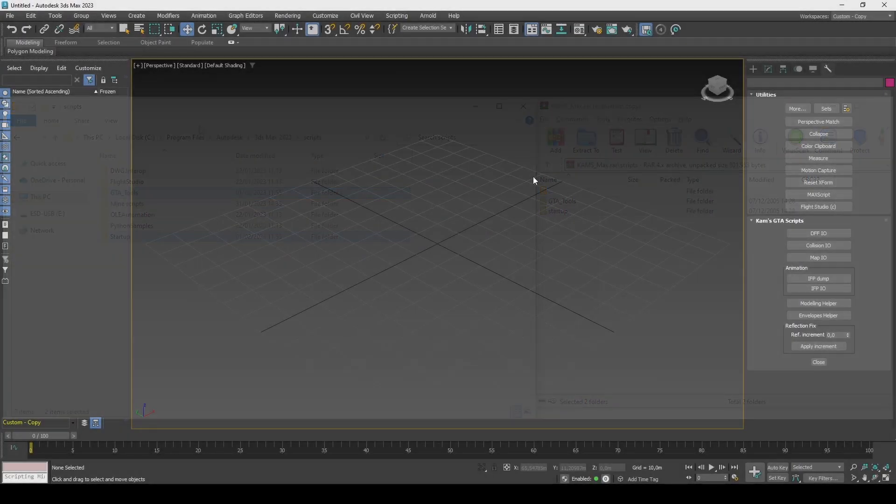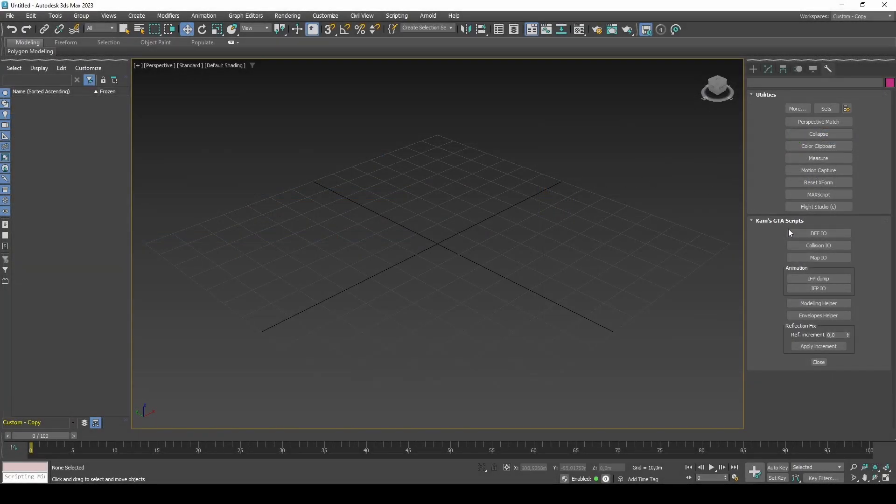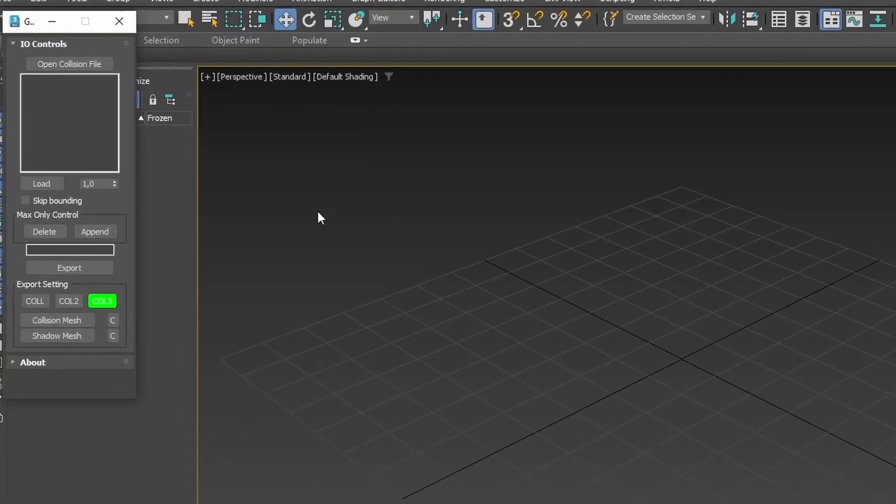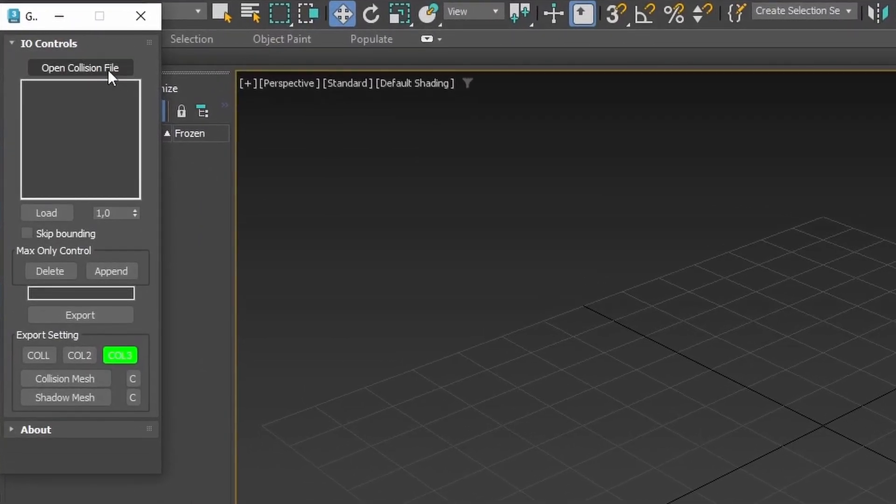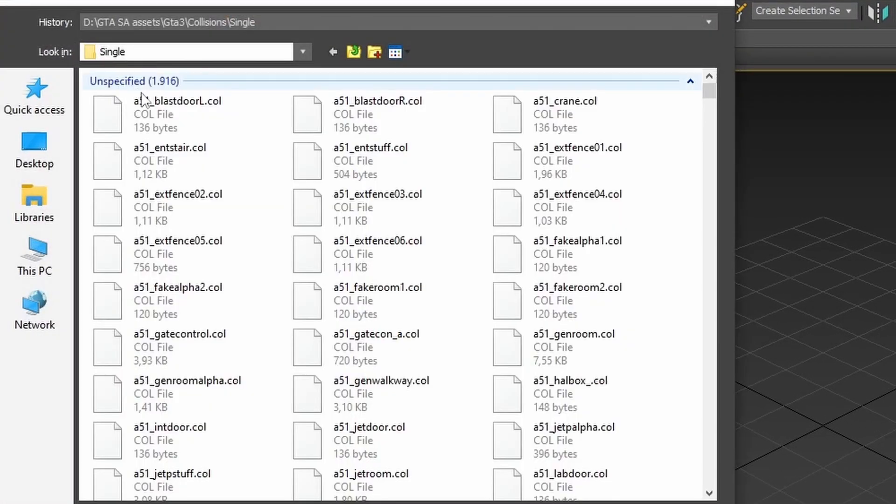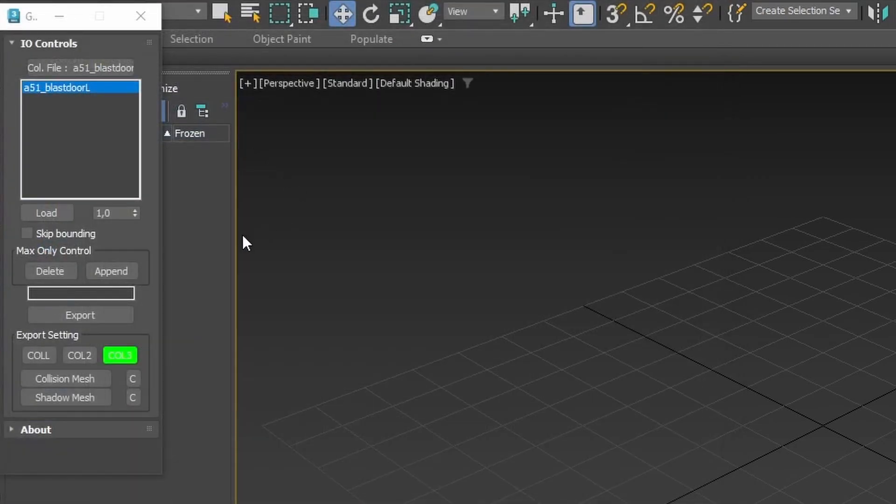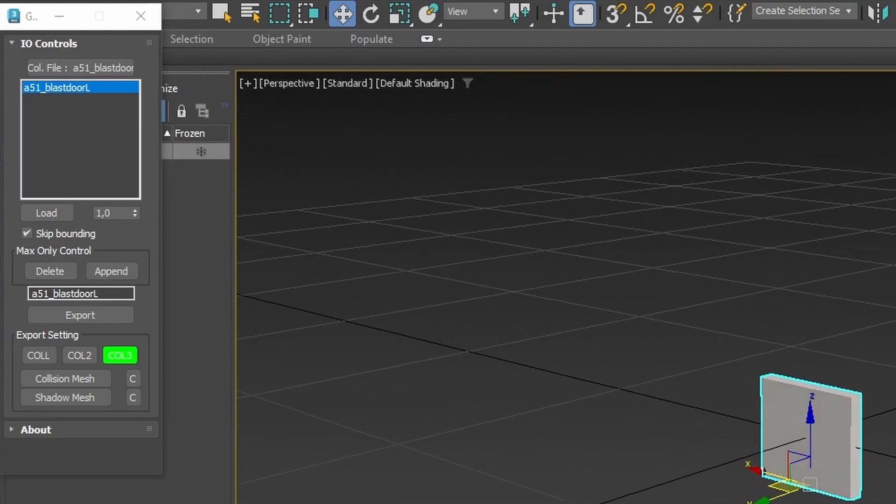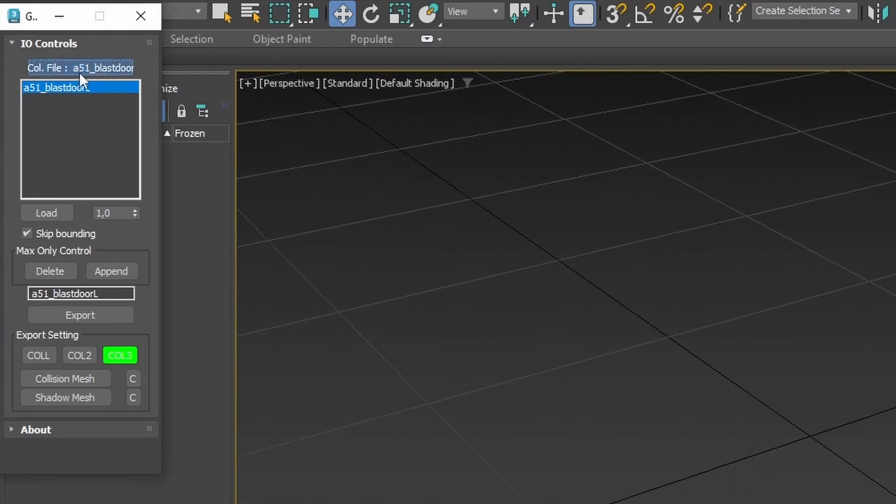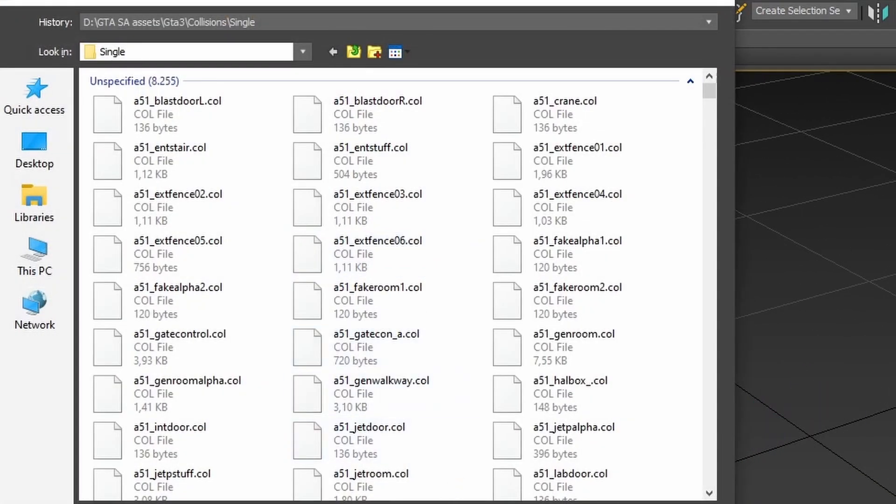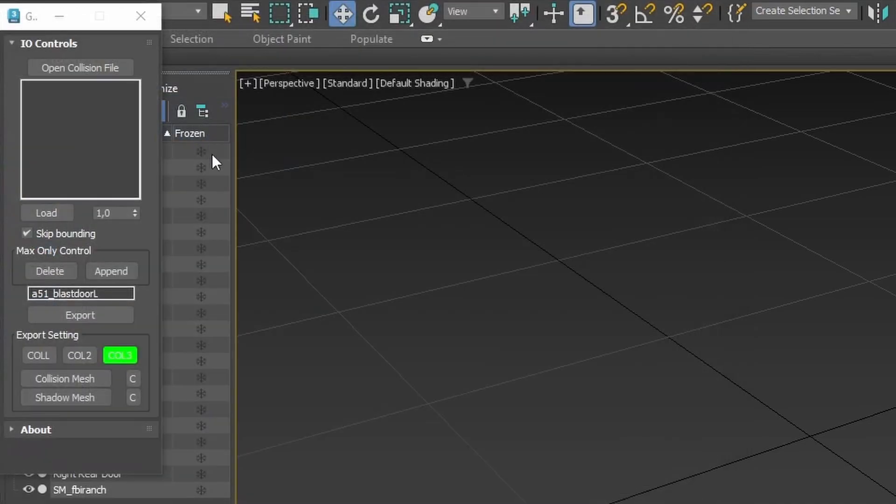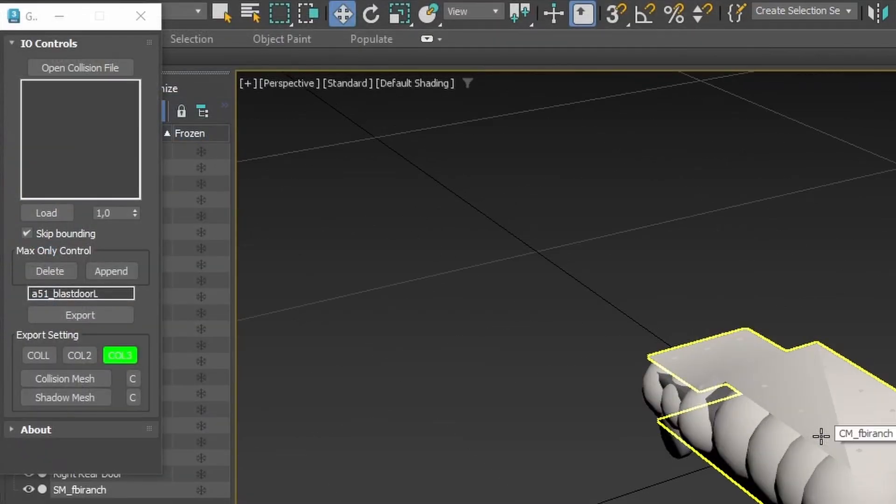Collision I.O. allows you to import and export collisions. This interface is quite simple. You have the options to open a collision file, or a DFF if it has an embedded collision file. When loading the collision, you have an option to prevent bounding spheres and boxes from loading. These are always generated from the minimum and maximum vertex positions when exporting.